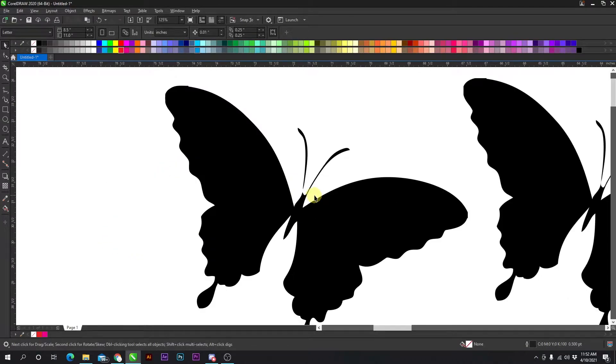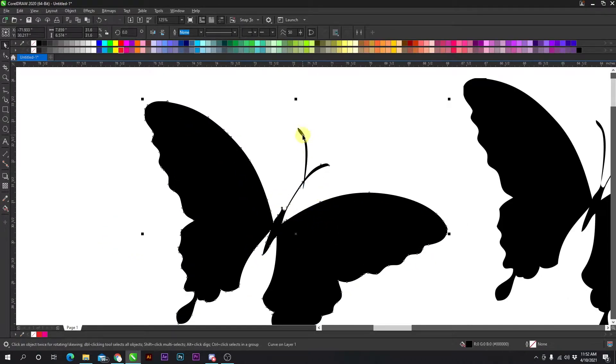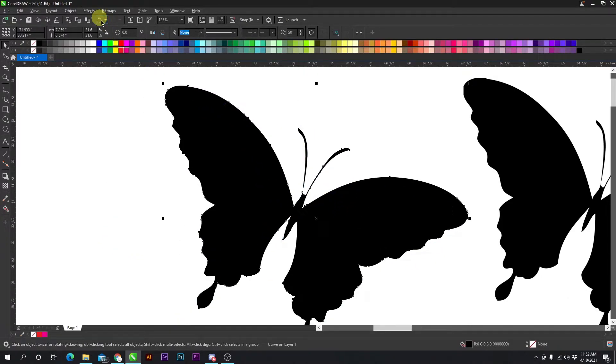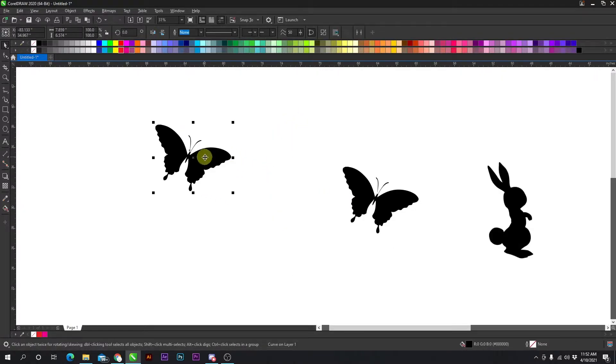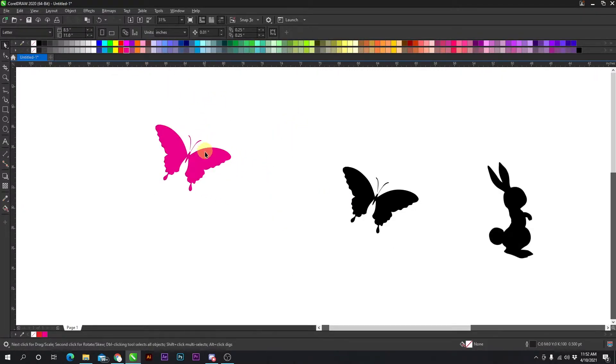That antenna is not attached, so I can weld that to the butterfly, and I have a vectored butterfly.